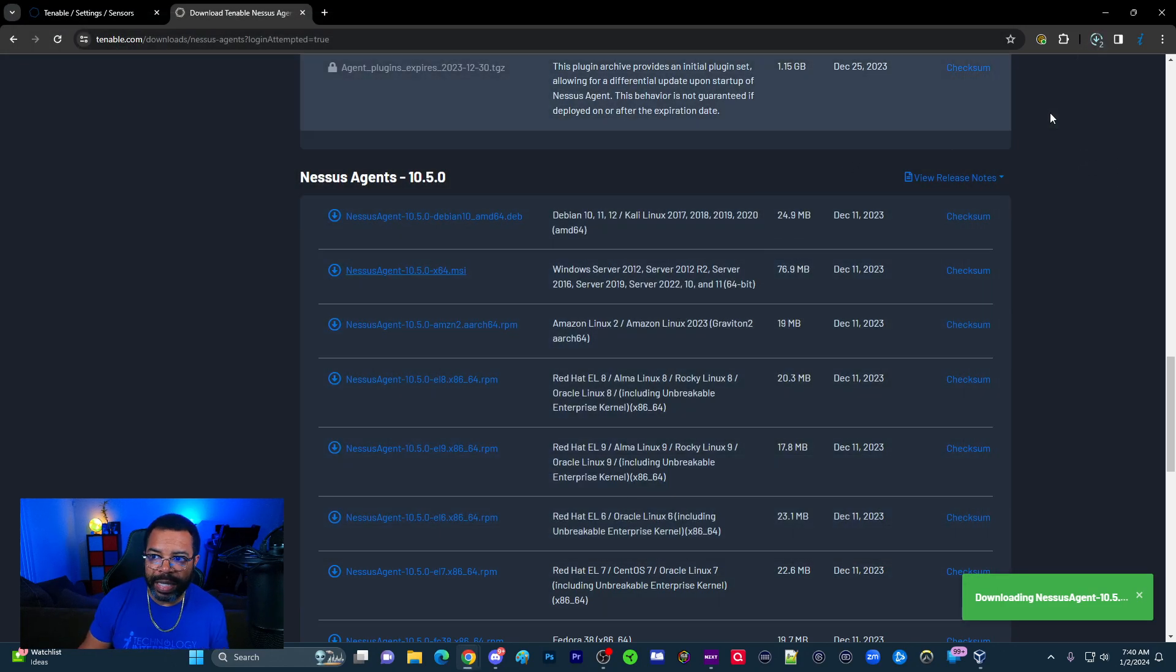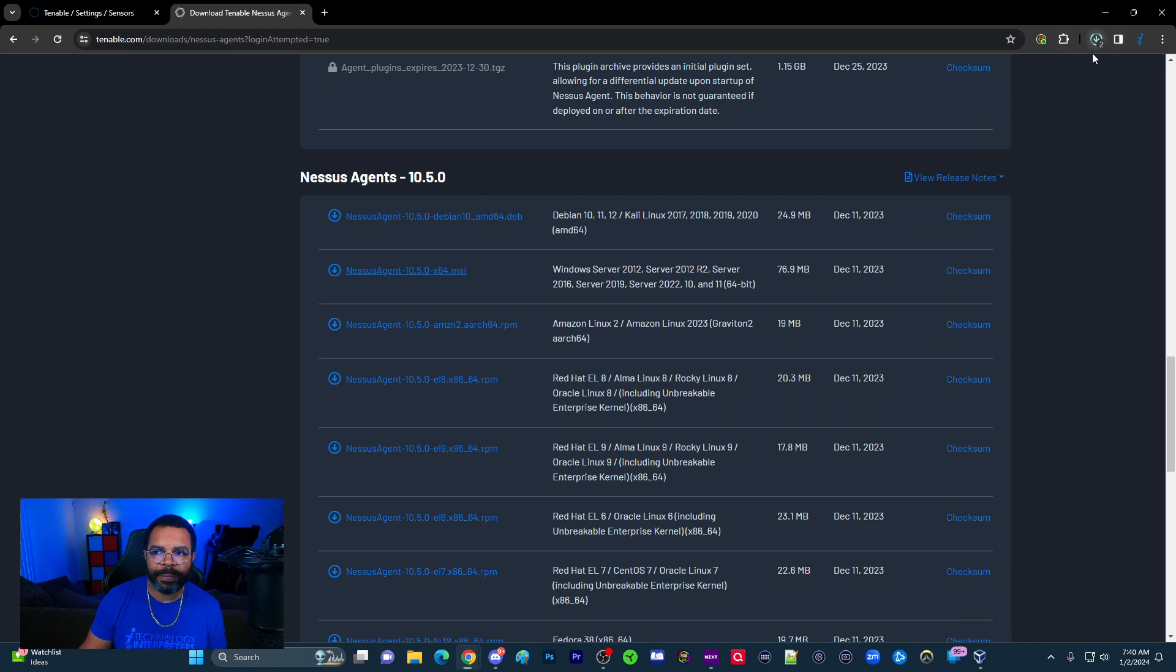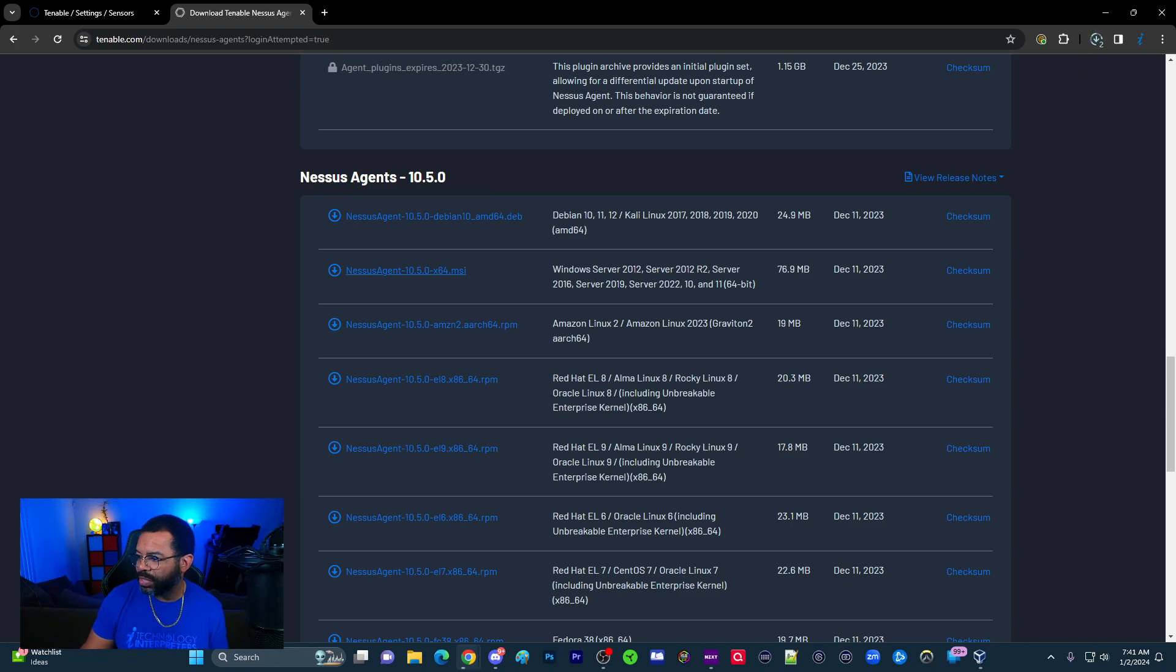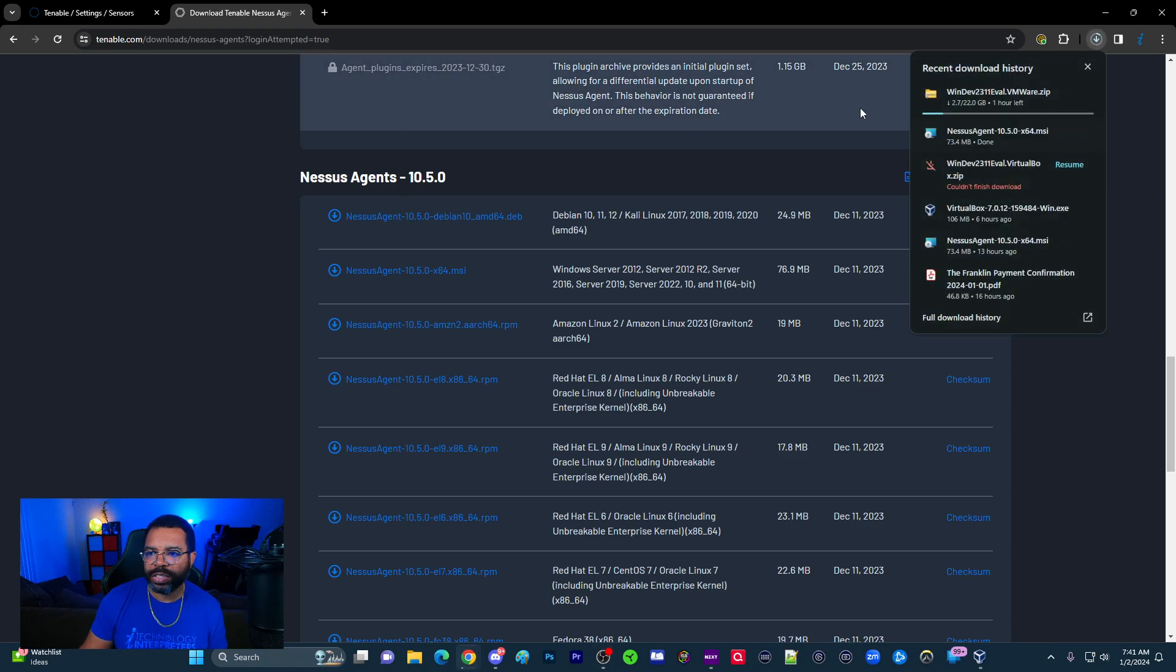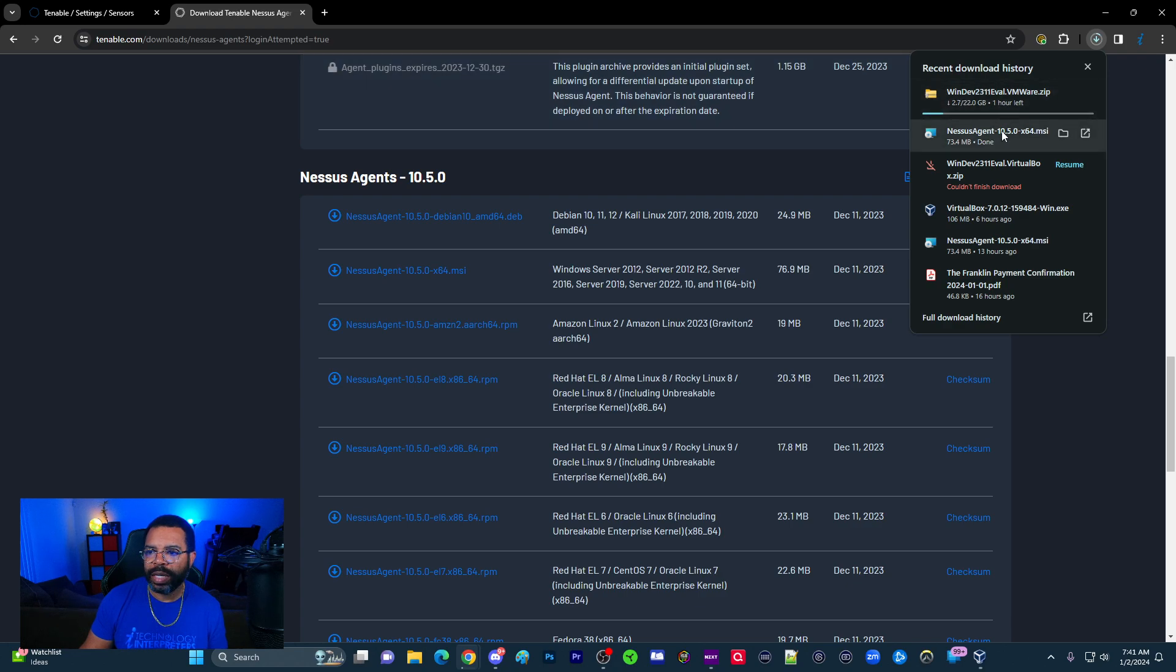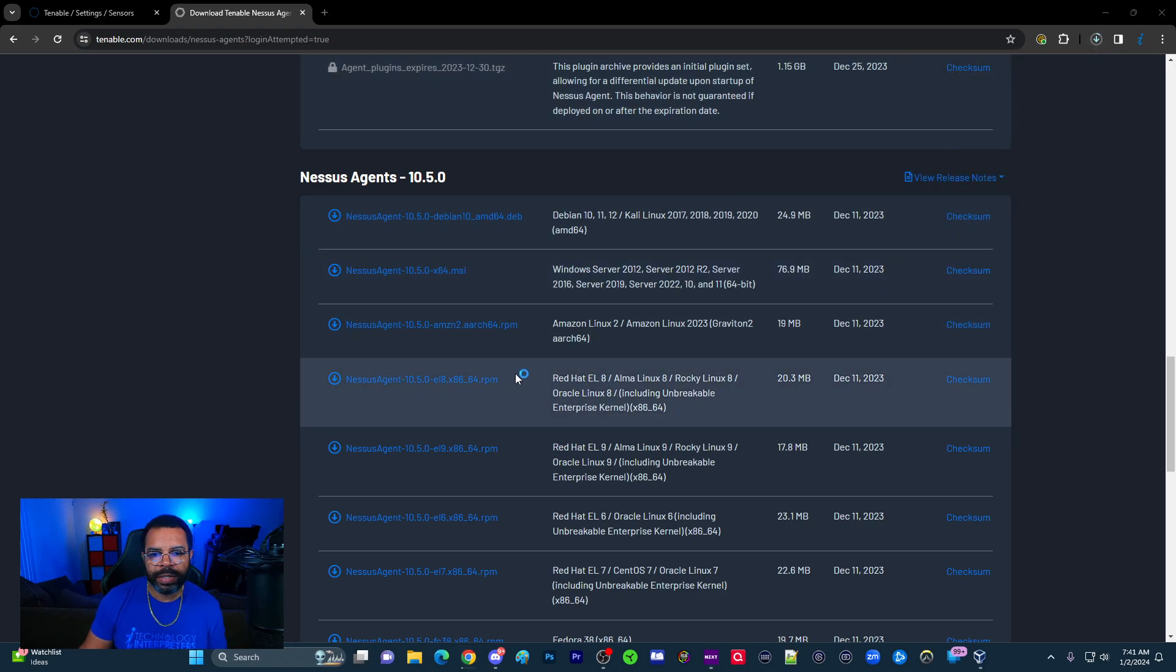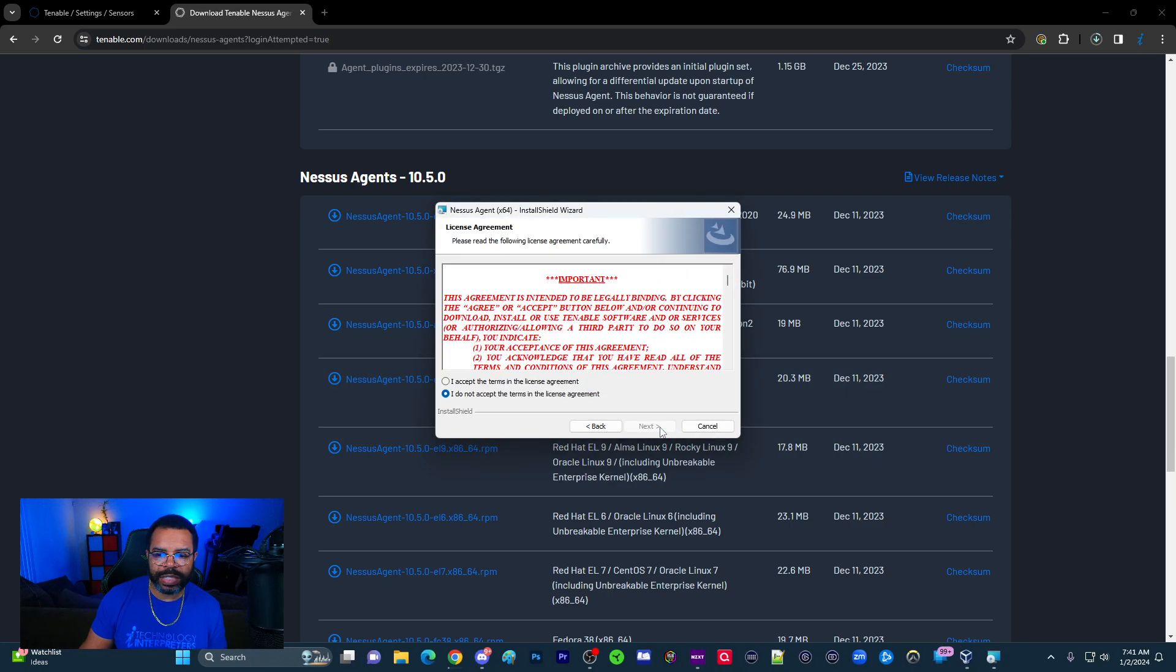I will cover scripting the agent installs in the future. There's just so many ways I can go with this tutorial series. But in the meantime, I'm just going to do a manual download. So let's give this a second to finish and we'll be right back. Okay, so that finally finished. Let's go ahead and click on it and open it.